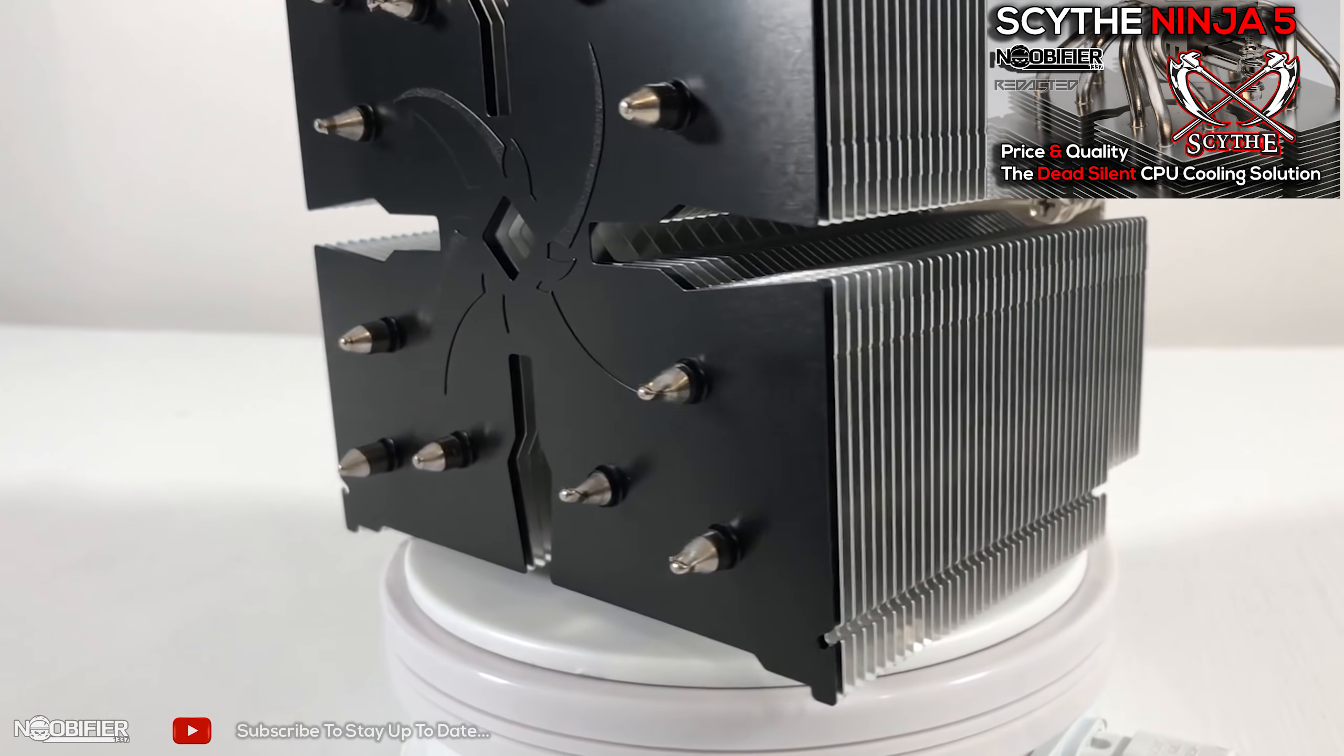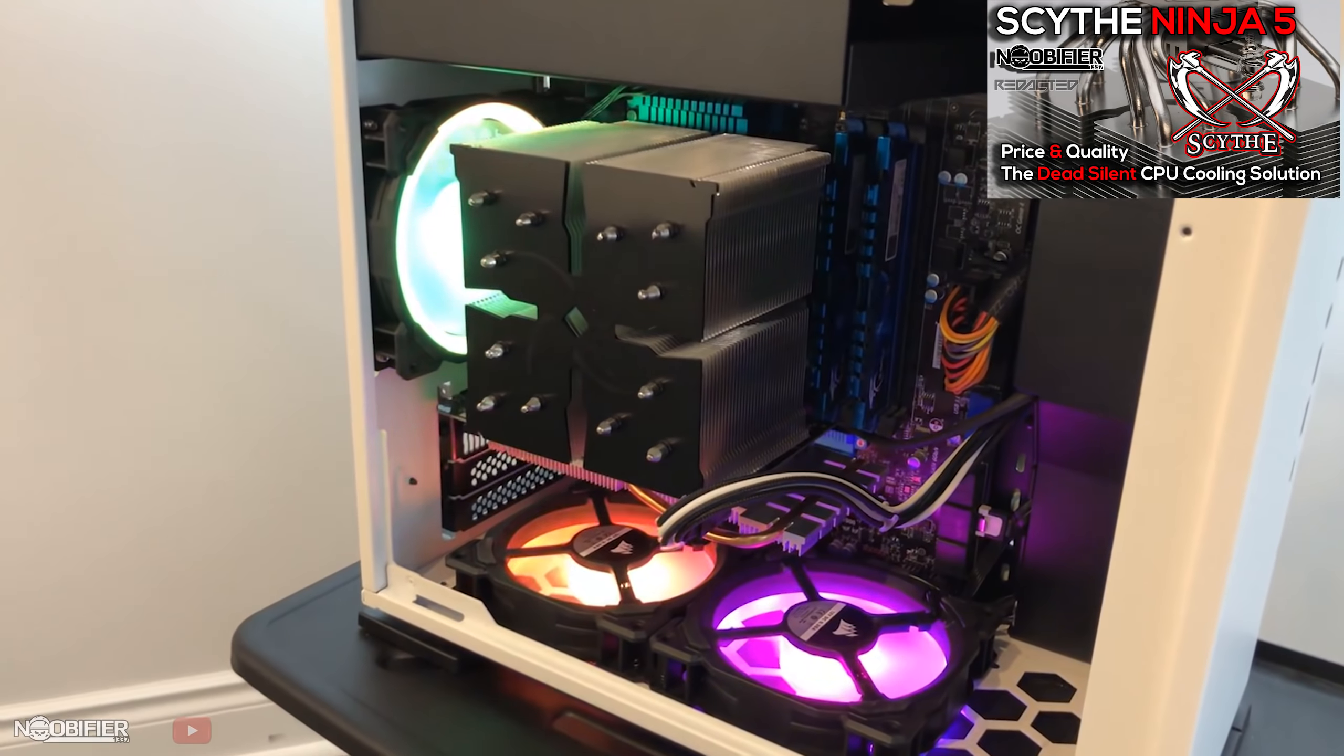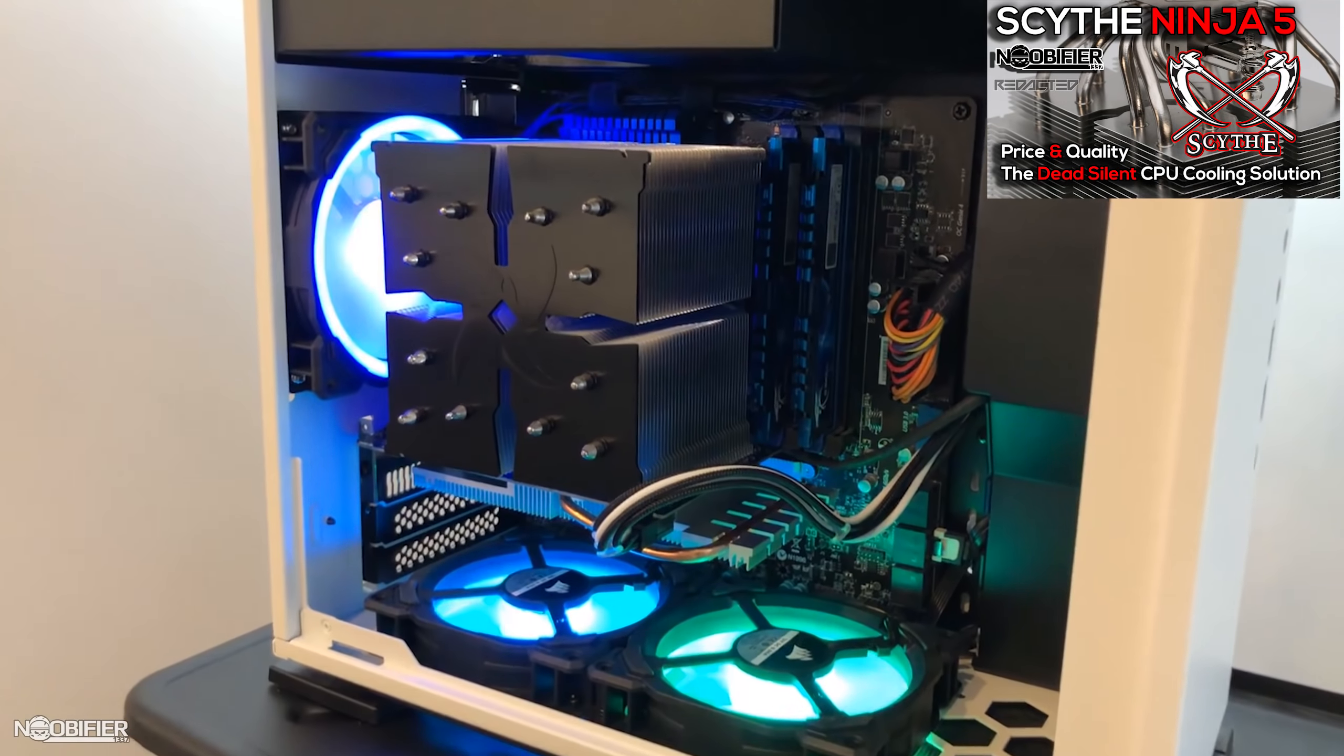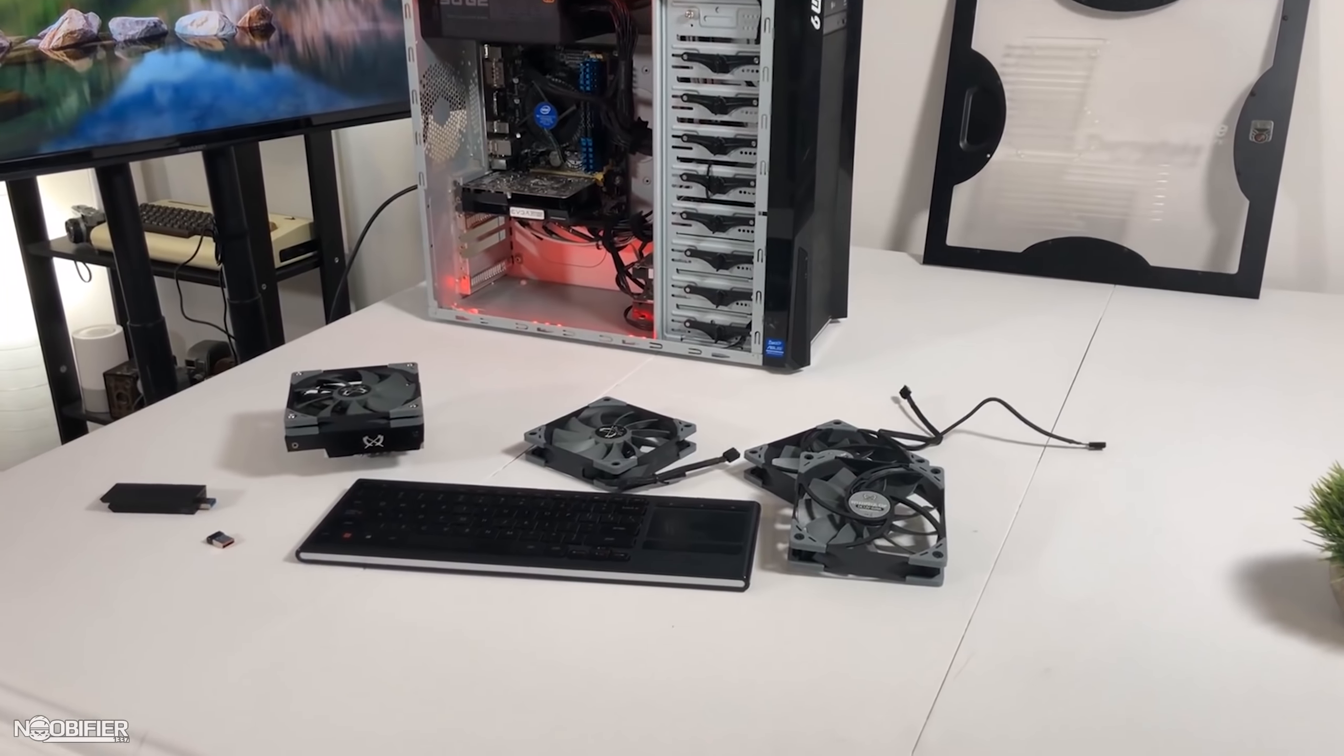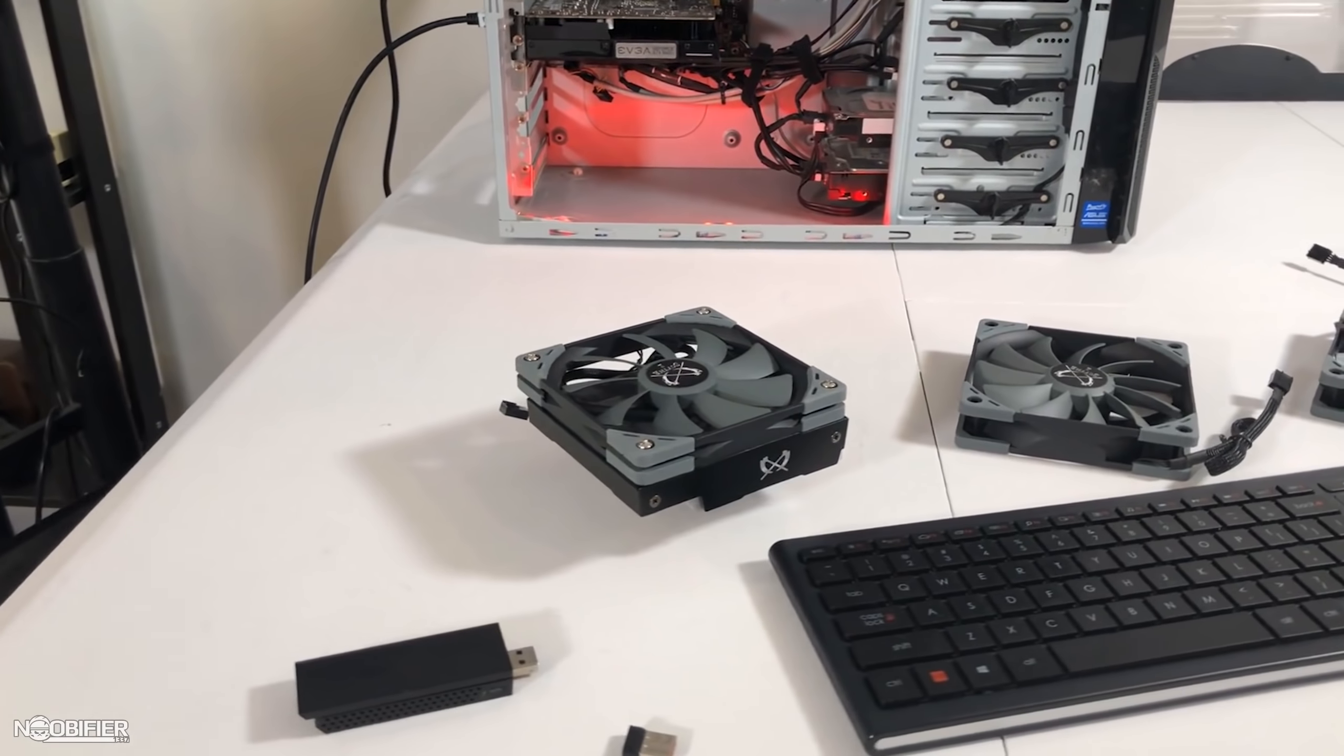The first video explains the tech and benefits of heat pipe based coolers. That's linked up for you right now in case you missed it. Today my plan was to take two actual computers from friends that I game with, perform some baseline tests, upgrade their cooling solutions and then test again.